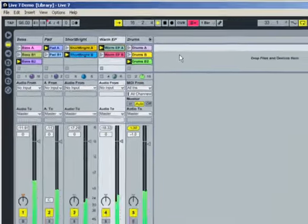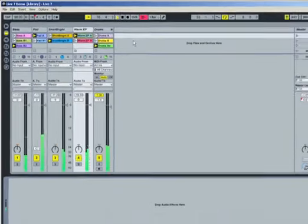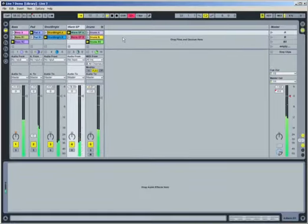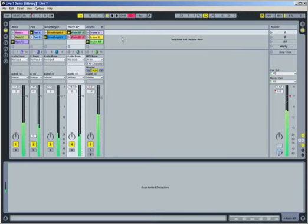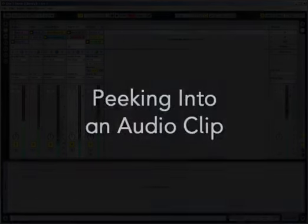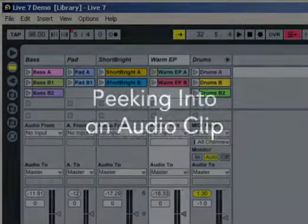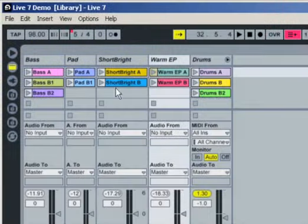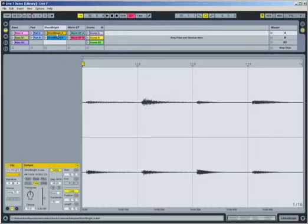Clips are the basic musical building blocks in Live. Now that we know how to launch them and stop them, it's time to see what they're made of. In scene A, double-click on the short, bright A clip's name, but not on its clip launch button. The clip's contents are now displayed in Live's clip view.